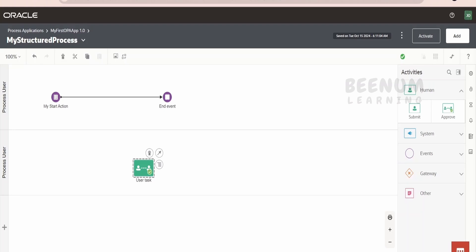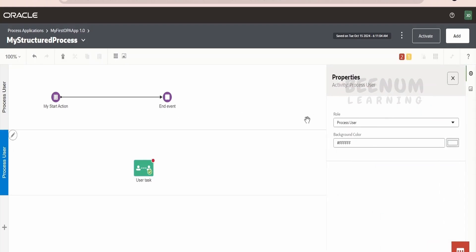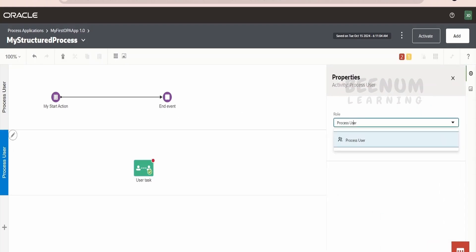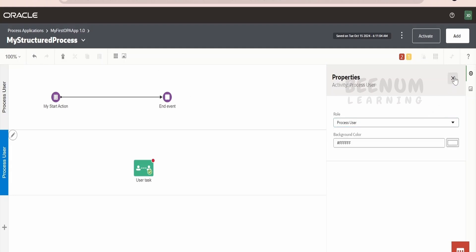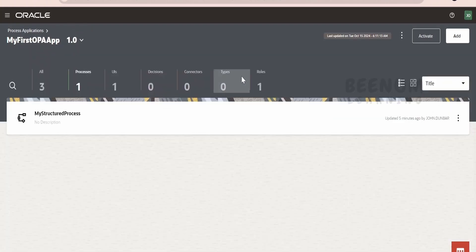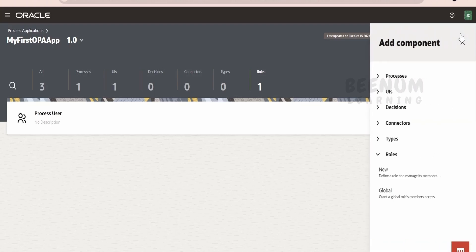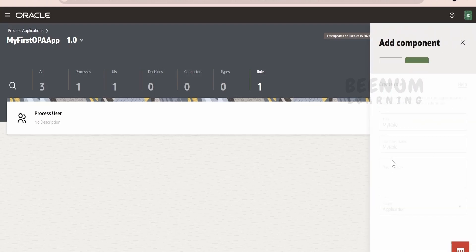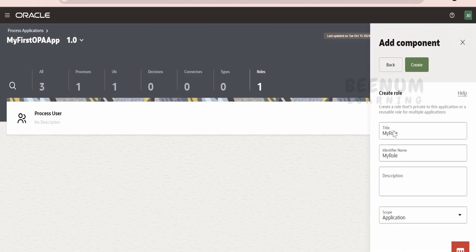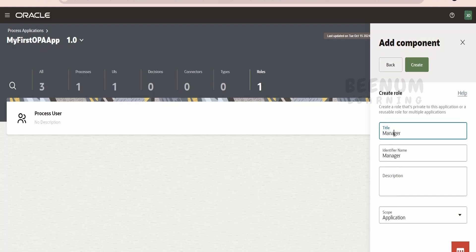Instead of process user, we will create one more role here saying 'manager'. As we are creating this application to seek the leave application or leave approval, we are going to create one more role — click on plus, add, and click on new role. I will name it as 'manager'.